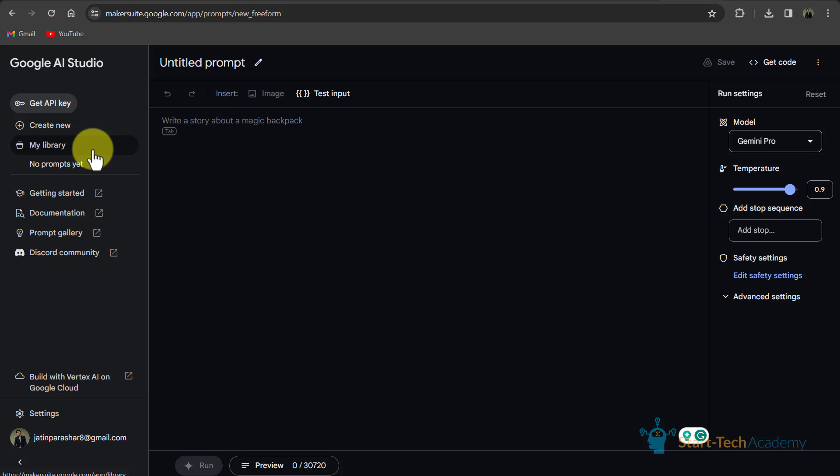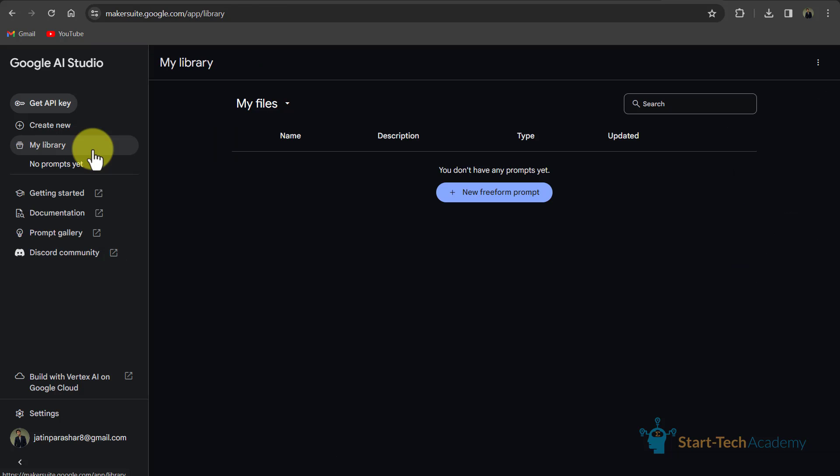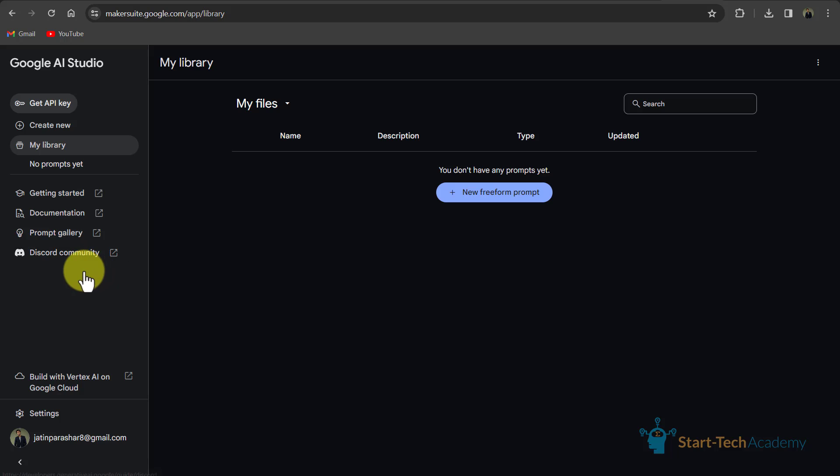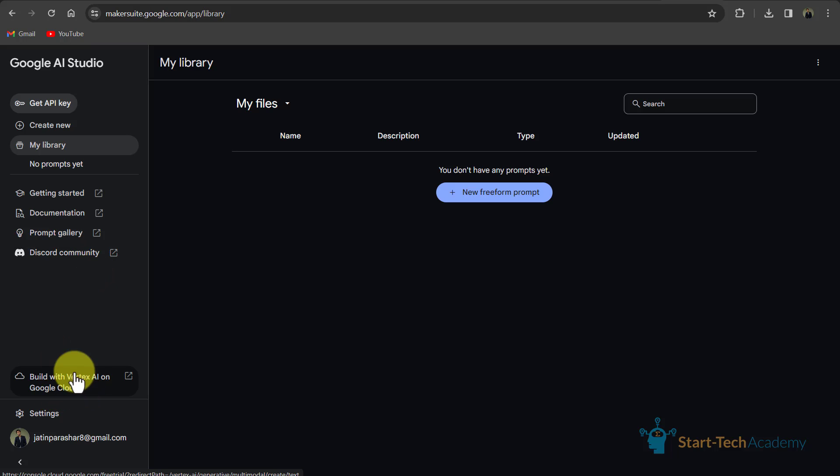Then here is my library where your prompts will be saved. After, there are options of getting started, documentation, prompt gallery and discord community. From here you can go to Vertex AI and for that you have to add your card details.